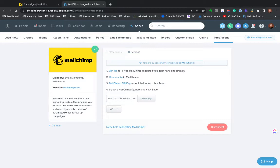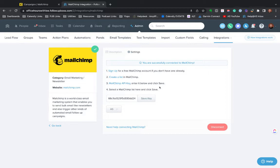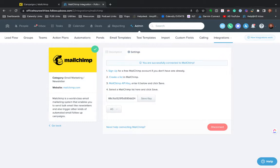It'll still work the same, but you will need to create or map this to a certain audience in FollowUpBoss. I also try to be real specific in naming it. So I typically name it like FollowUpBoss sync list so it's really clear what it is. But once you do that, you just hit save here after you paste in the API key, and you're good to go. The systems are connected.